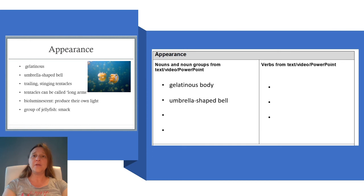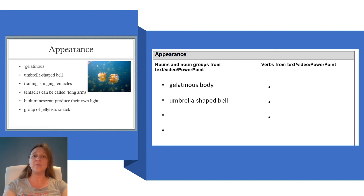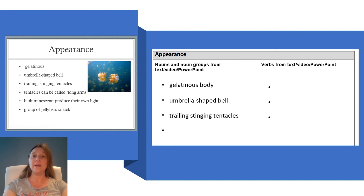I also think it is important to describe their tentacles, so I'm going to add the notes about their stinging tentacles. Trailing stinging tentacles.